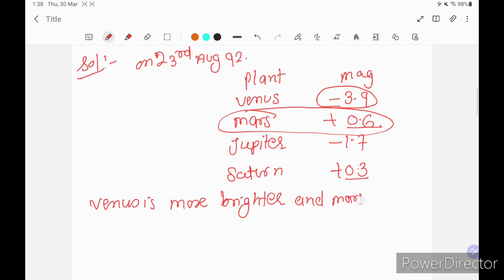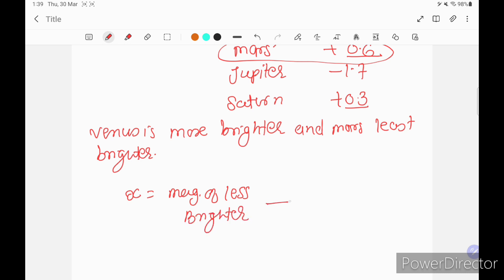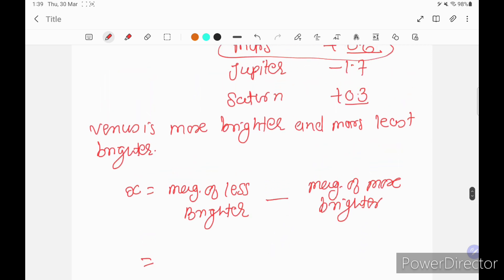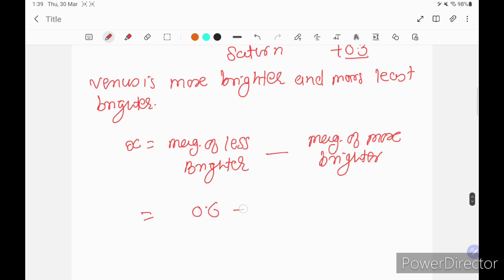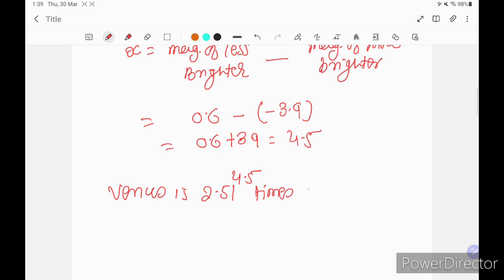Mars has the highest positive magnitude value (plus 0.6), so Mars is the least bright. Putting values into the formula: x equals magnitude of less bright minus magnitude of more bright, so x equals 0.6 minus (minus 3.9), which equals 0.6 plus 3.9 equals 4.5. Therefore Venus is 2.5 to the power 4.5 times brighter than Mars.